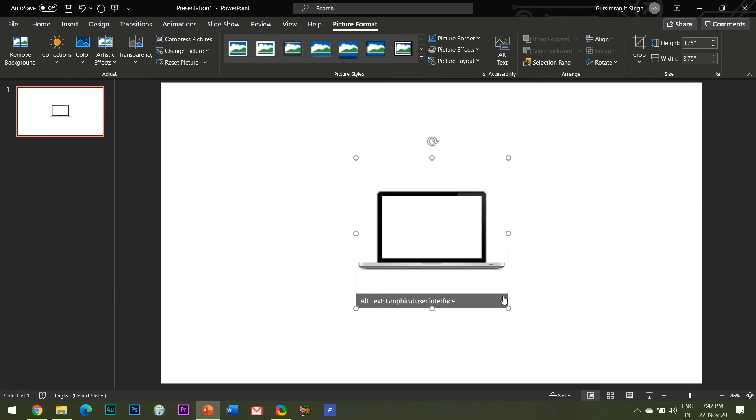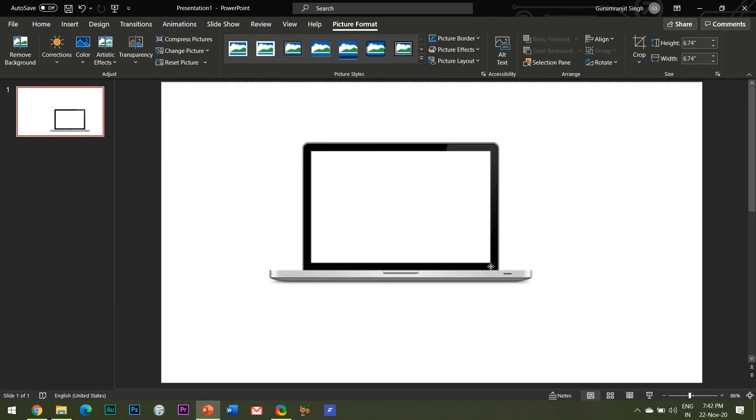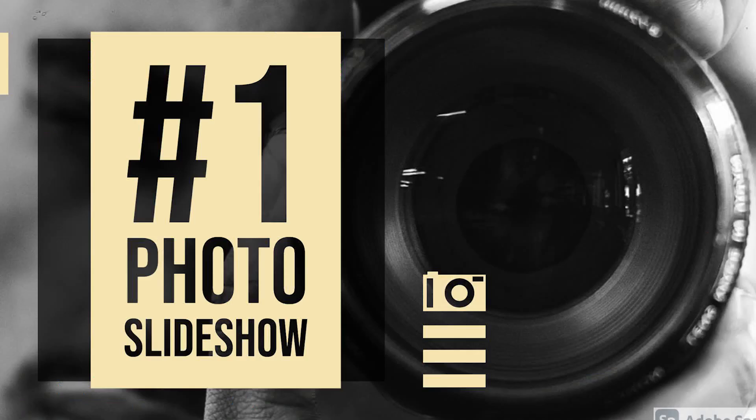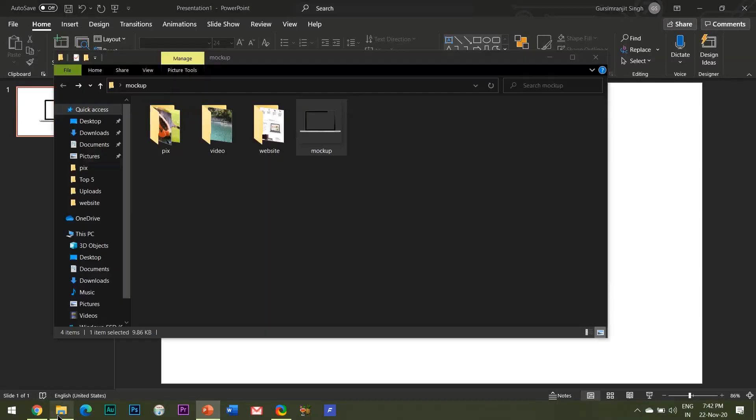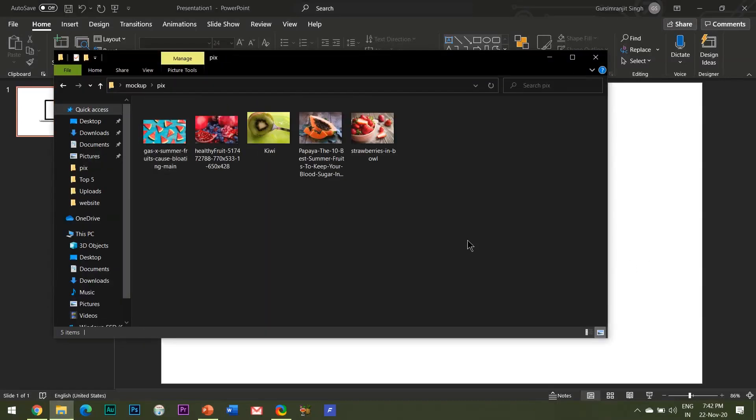The first way in which I am going to use this computer mockup image is to create a photo slideshow. Guys, I am just explaining the very basics of this computer mockup and rest it all depends upon your creativity to further beautify all these animation effects which I am going to explain.